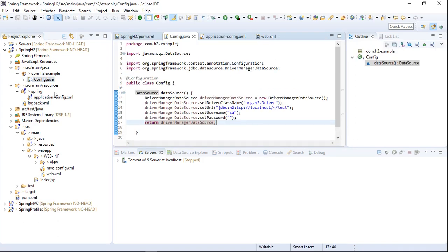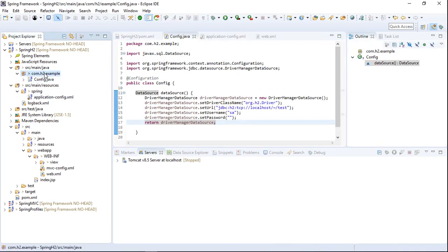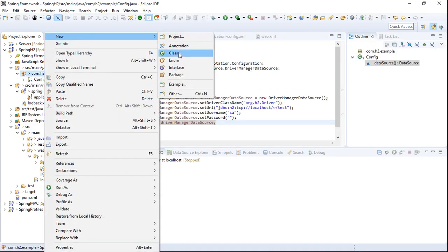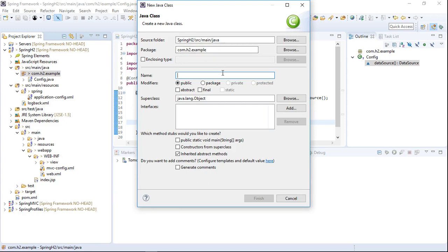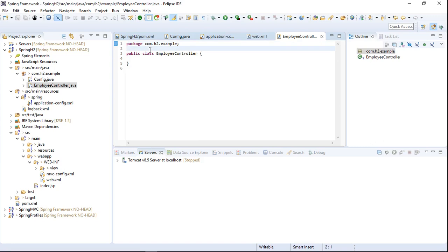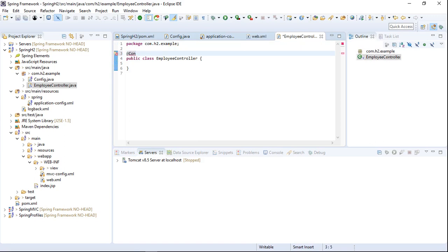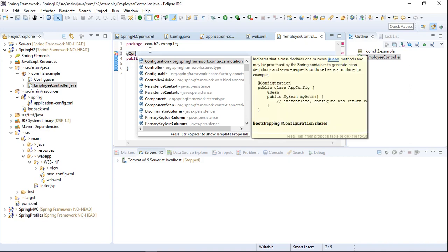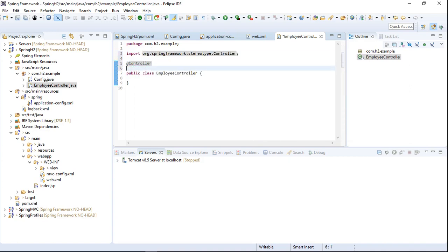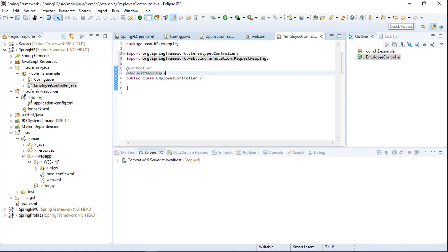Once that's done, we need to create a controller class to interact with the H2 database. Let's call it EmployeeController. To make a class a controller, we add the @Controller annotation. To map this controller to a URL, we add @RequestMapping and set the URL to '/employee'.